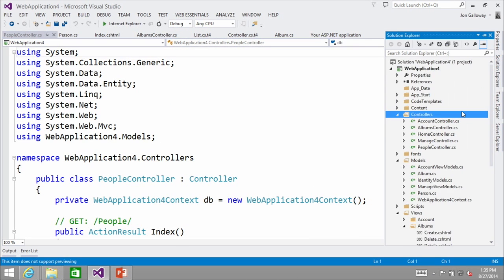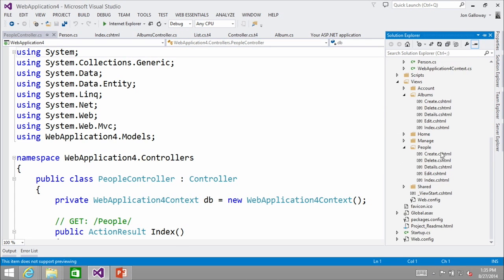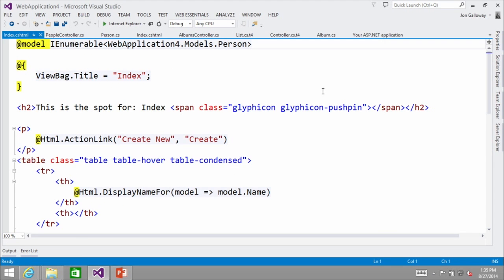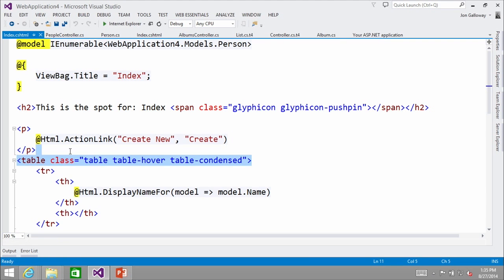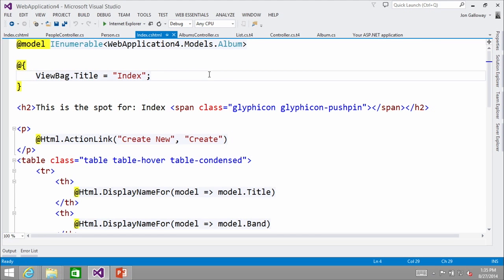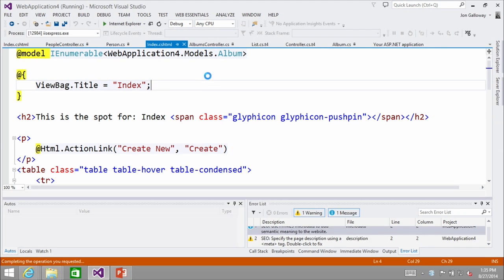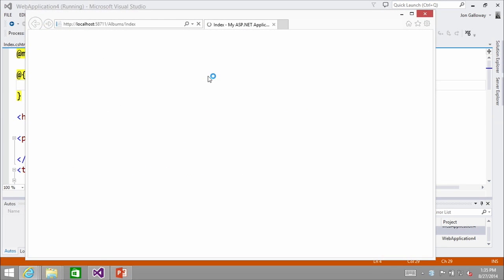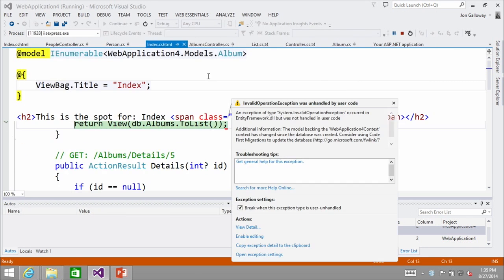Now let's look at my Person view — that's pluralized to People, so we want People/Index. Here's all that customization in action and it's using the right template. Now, it would be mean to show all that and not actually run it, so we're going to run this and look at the list of albums — and now we should see that we can hover over rows.